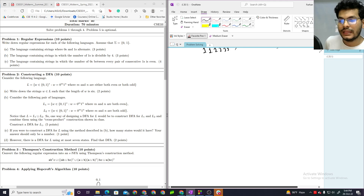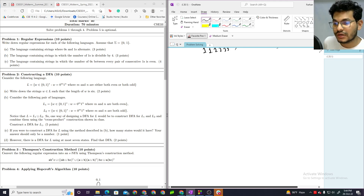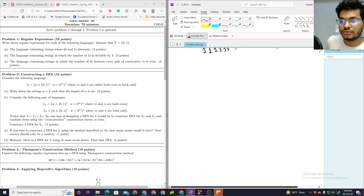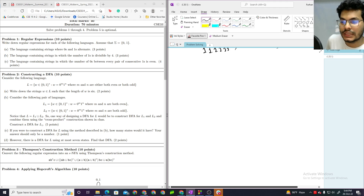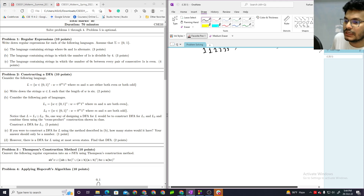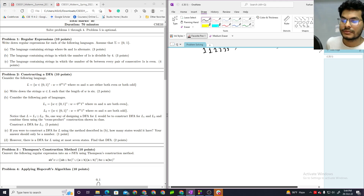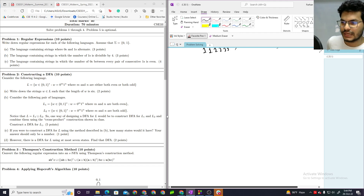One way of designing a DFA for L would be to construct DFAs for L1 and L2, and combine them using the cross-product construction shown in class. So we build a DFA for L1 and a DFA for L2, then combine them. In the union, both accepting states become accepting states.